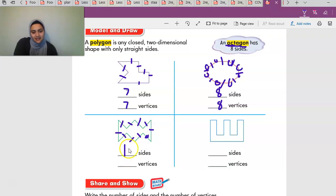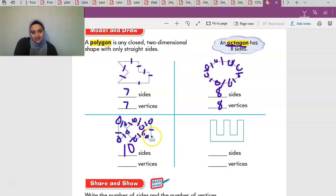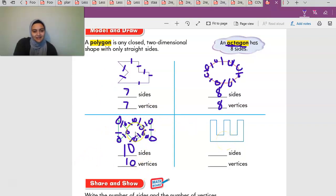Ten sides, and let's see the vertices: one, two, three, four, five, six, seven, eight, nine, ten — ten vertices. This is a polygon because all sides are connected and straight.